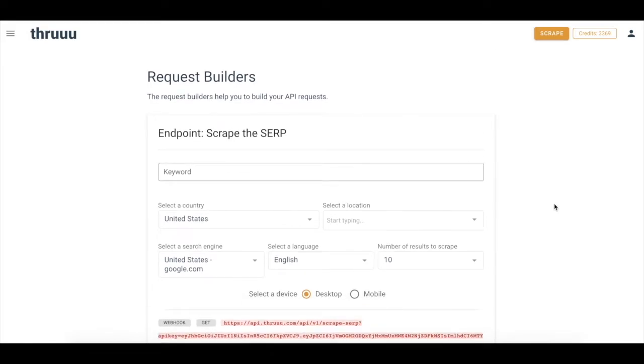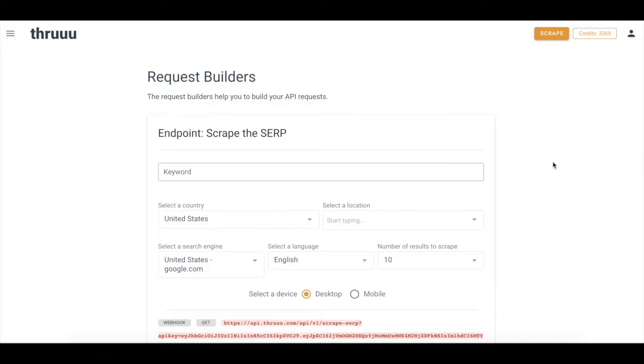To call the API, there are some request builders that will help you to create this request and practice the API. Two endpoints. The first one is scrape the SERP. So basically, this one will scrape the whole SERP.